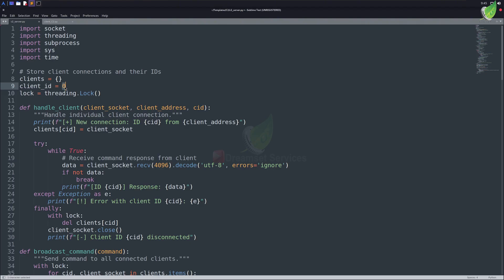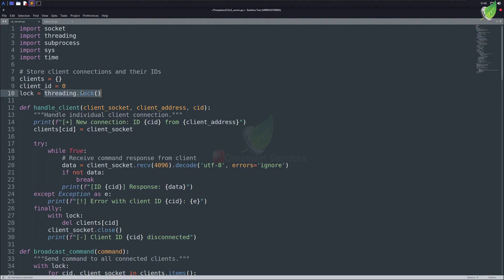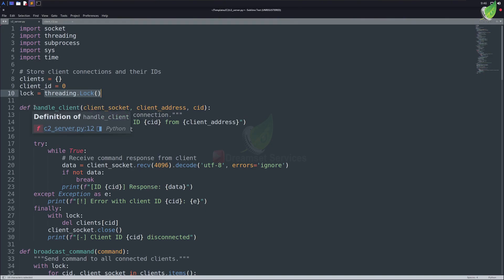Next variable is a bit interesting. It creates a lock object. Think of it as a door that only one thread can pass through at a time. We need it because when we've multiple threads like we've in our C2 server, they may try to change shared data at the same time, which can cause data corruption or weird bugs. I'll explain it in more detail in a while. After these variables, our functions start.